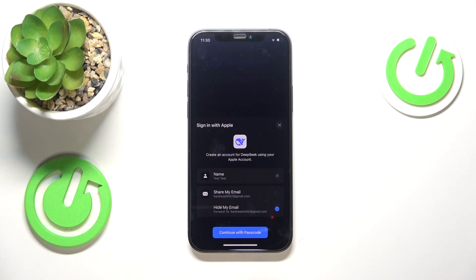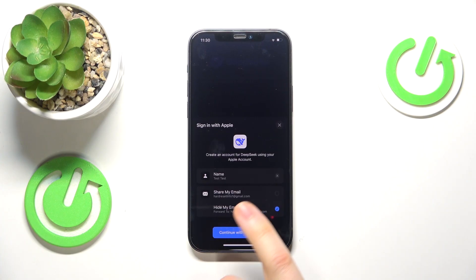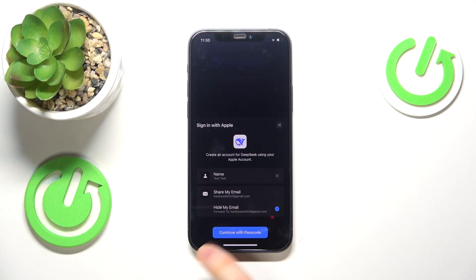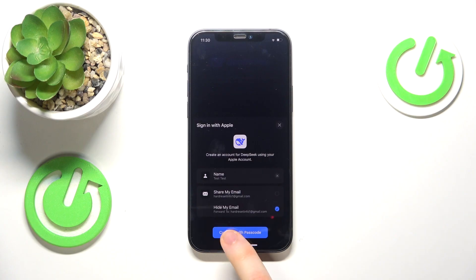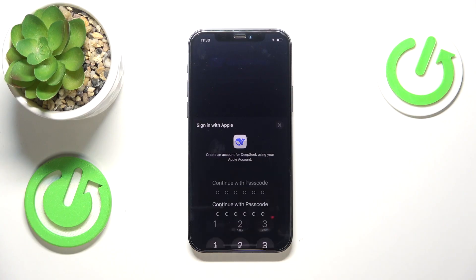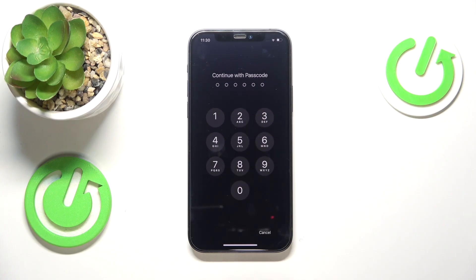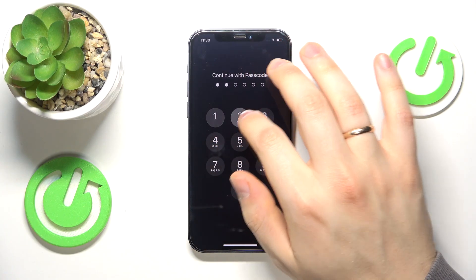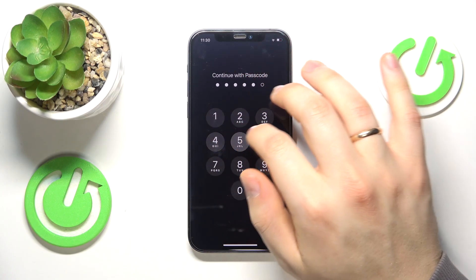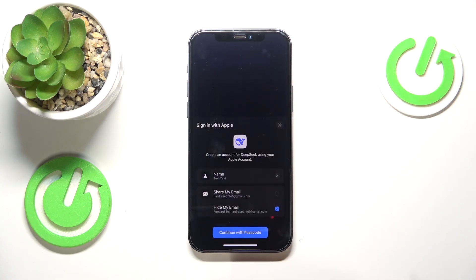I'll just go ahead and select the Hide My Email option here. Now press Continue with Passcode and input your iPhone's or iOS device's passcode.